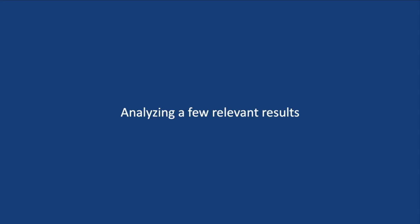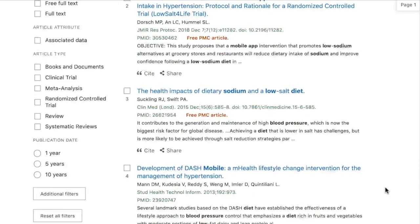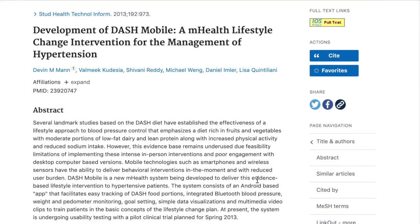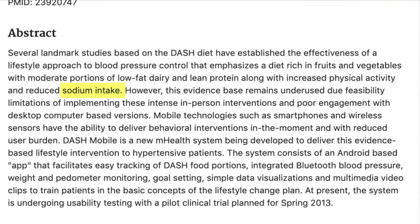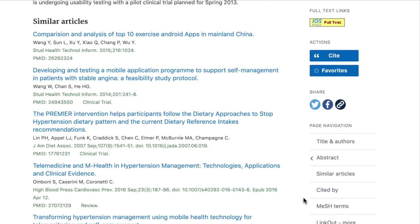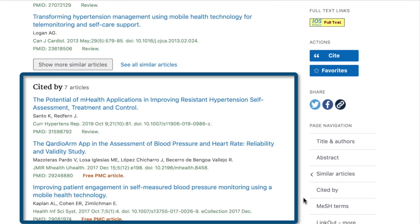As you go through the first page or two of your results, it's likely that you'll identify a few relevant articles on your topic. Taking a close look at these items can help you identify even more search terms. For our example, let's click on the article titled 'Development of Dash Mobile.' In the detailed record, we can comb the abstract for additional search terms. 'Sodium intake' is mentioned again, confirming that this was a good term to add to our list. 'Dash diet,' which is a diet that encourages reduced sodium intake, also sounds like something we should look into. As we scroll down the record, PubMed provides a list of similar articles and a list of articles that have cited this one. Use these to gather more relevant articles and to collect additional search terms.